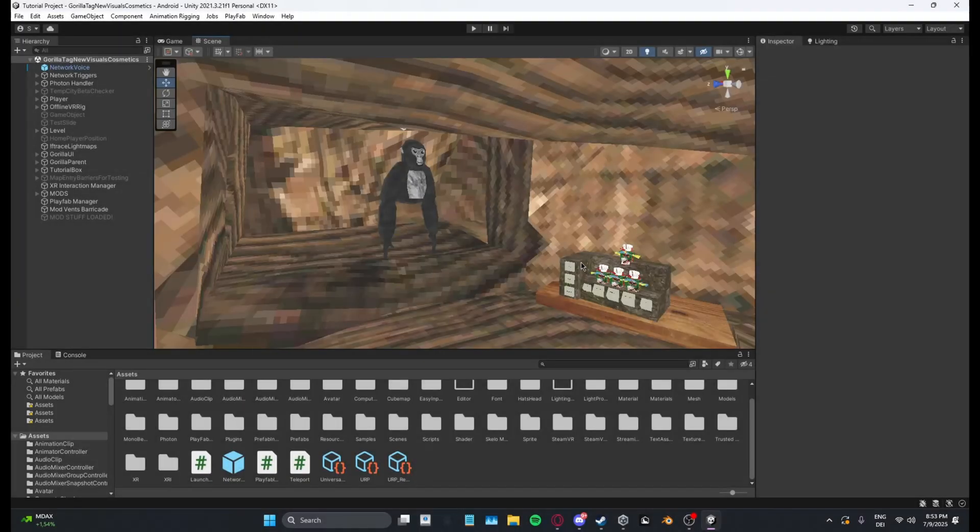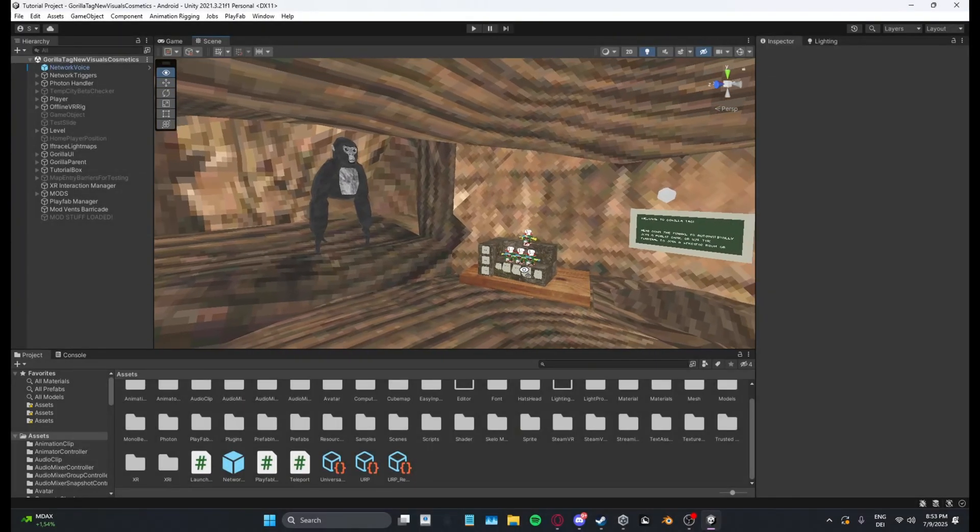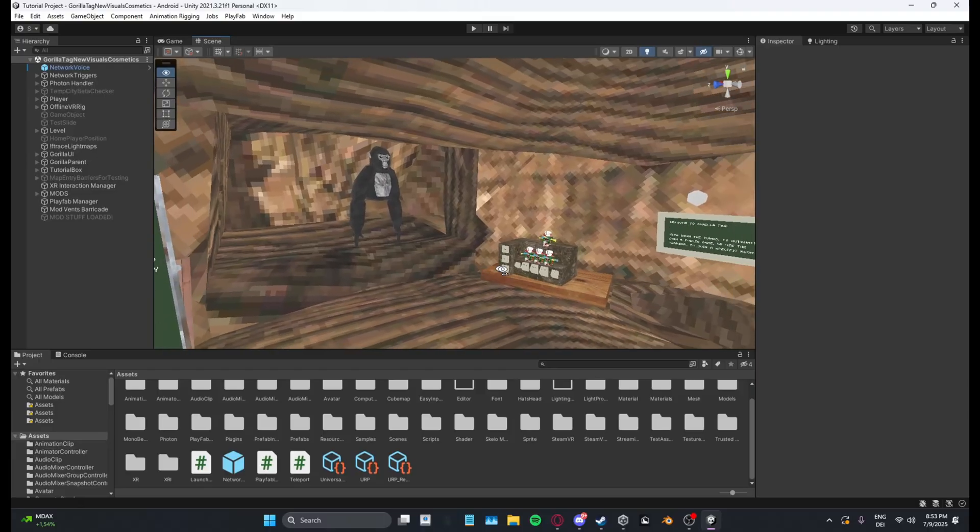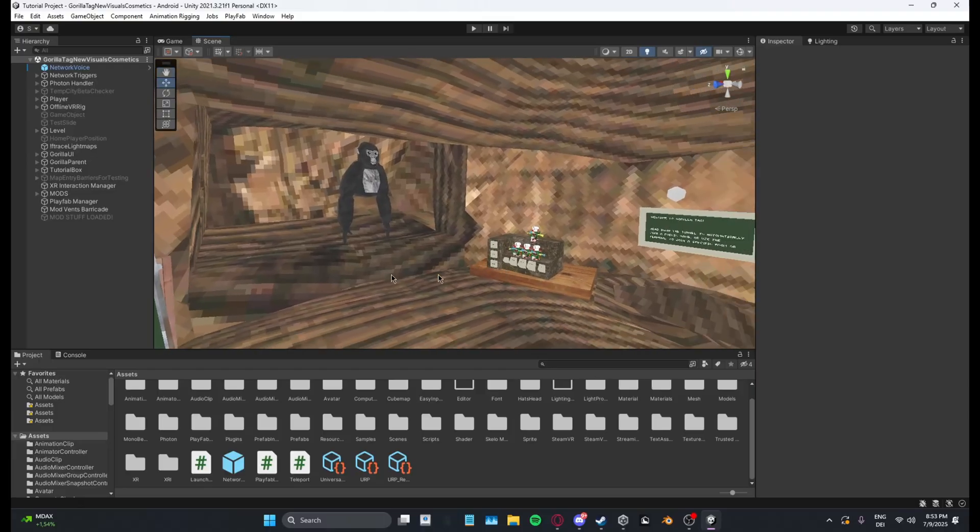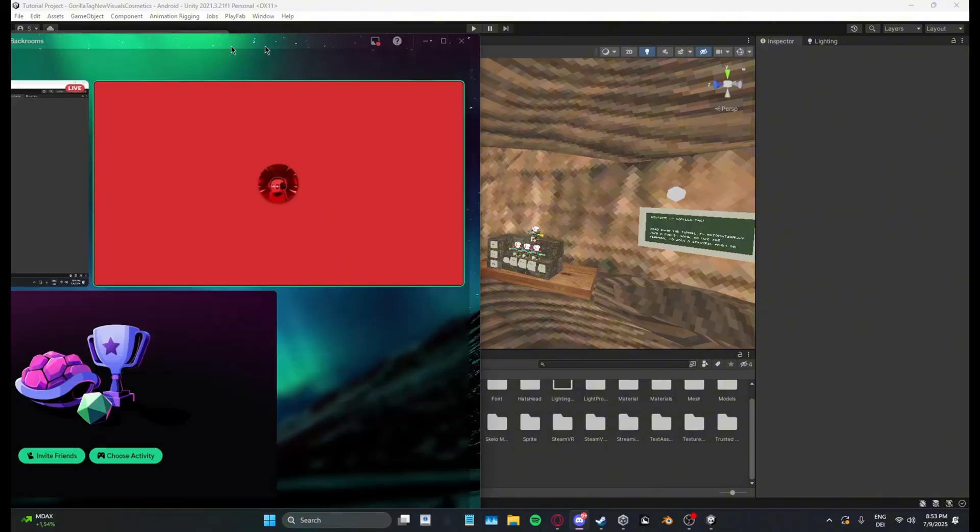Yo guys what's up I'm Skello and today I will show you how you can add a working teleporter to your Growtac copy. So first what you want to do is you want to go over to my Discord.